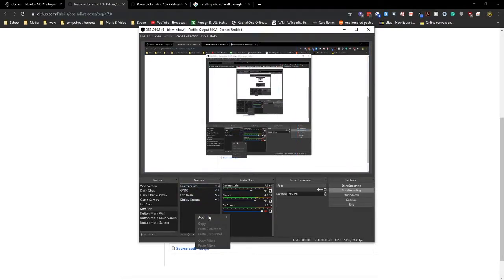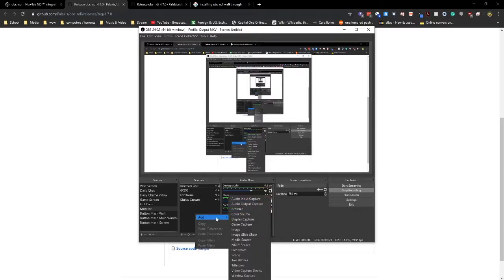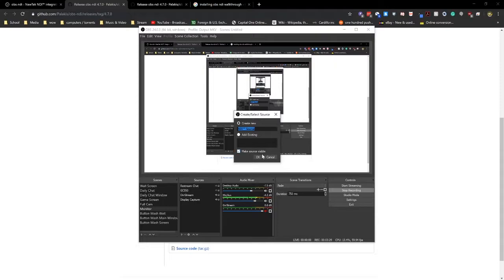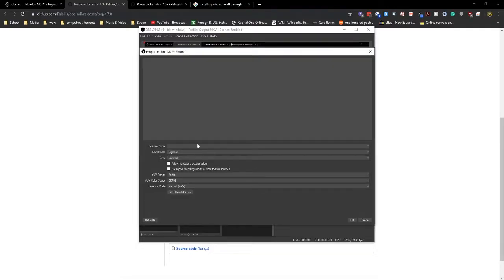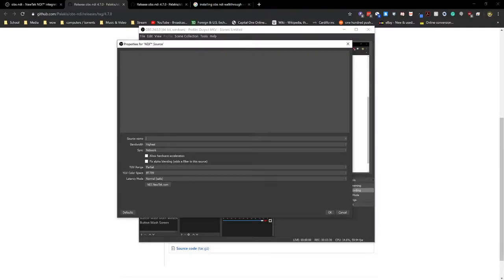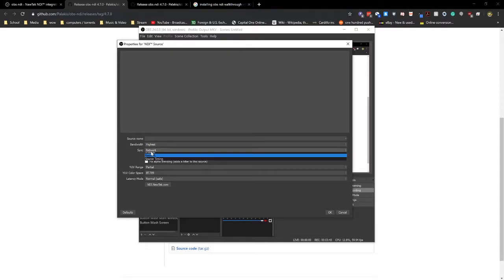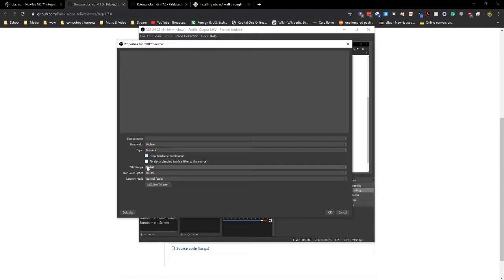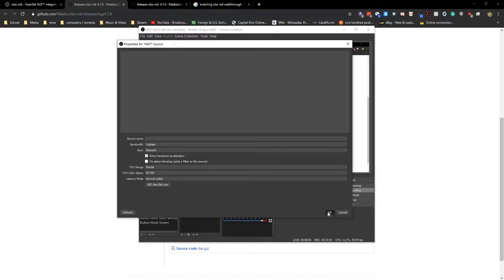And then when you do that, you will be able to actually see your other computer. Now you want to do this on both machines. As you can see, it says your source name. This will be the PC that you want to hook up to bandwidth allocation and you want to sync it on your network, hardware acceleration, all these other things. These are all more advanced settings that you'll learn over time, but this will get you up and running.